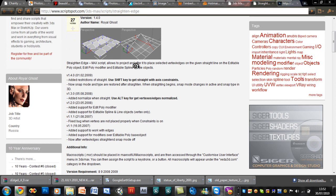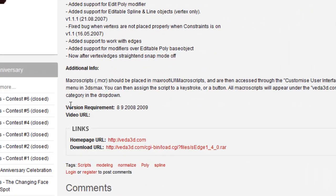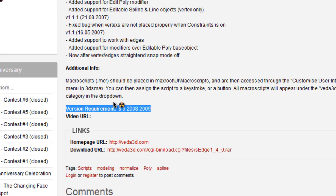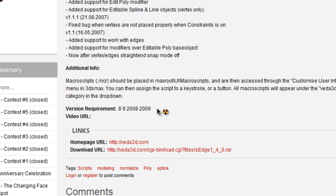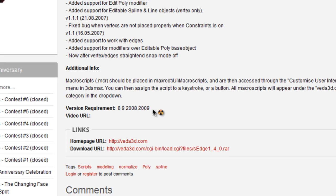When you download it, before you download it, you need to look at the version requirements, because otherwise if you start installing this in the 2010 or 2011 version, it's not going to work. It might if you get lucky, but there aren't many chances of it working. This is going to work in Max 8, Max 9, 2008, and 2009. I have 2009 so I'll be able to use this.